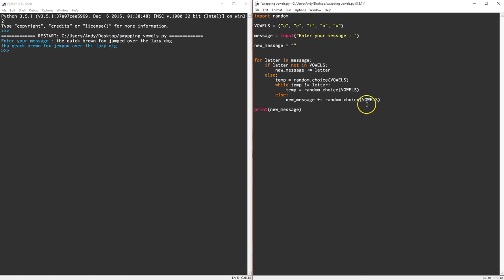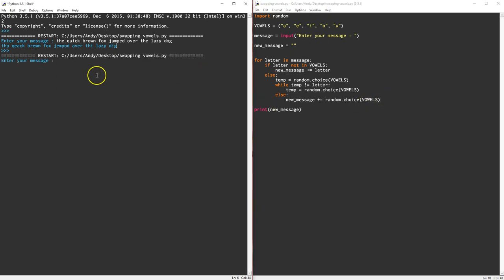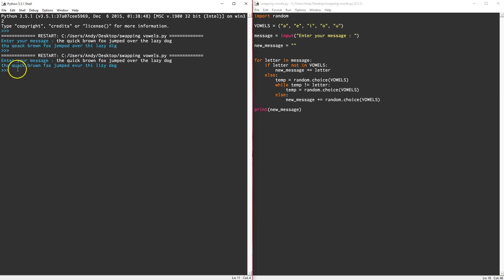Let's try again. The quick brown fox jumped over the lazy dog. And there we go. Let's look. The quack brune fax jumped... Oh, this didn't work. Look, we got the u back.